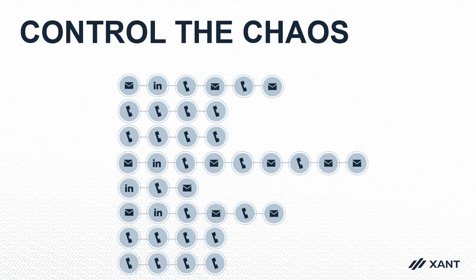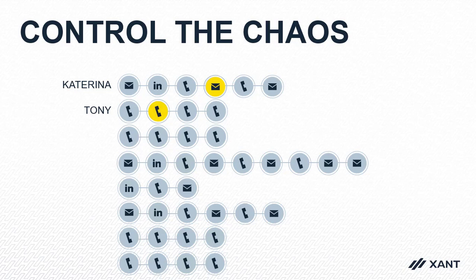For example, let's say I enroll Katrina in a six-step play and I'm already on the fourth step, and Tony was enrolled in a four-step all-call play. Today, I need to make a second call to him and so on and so on.